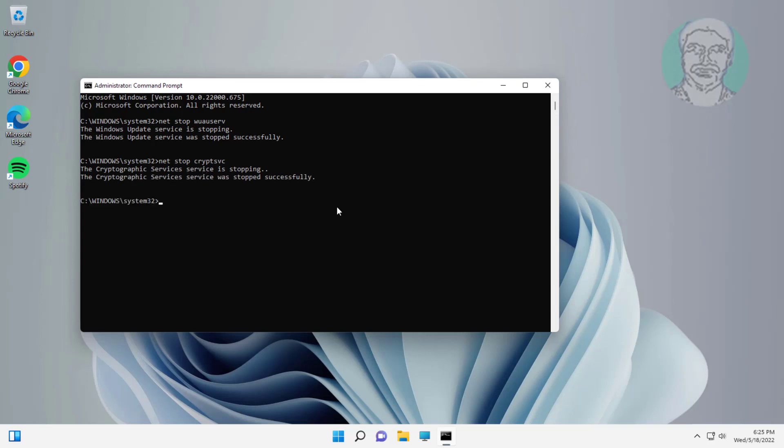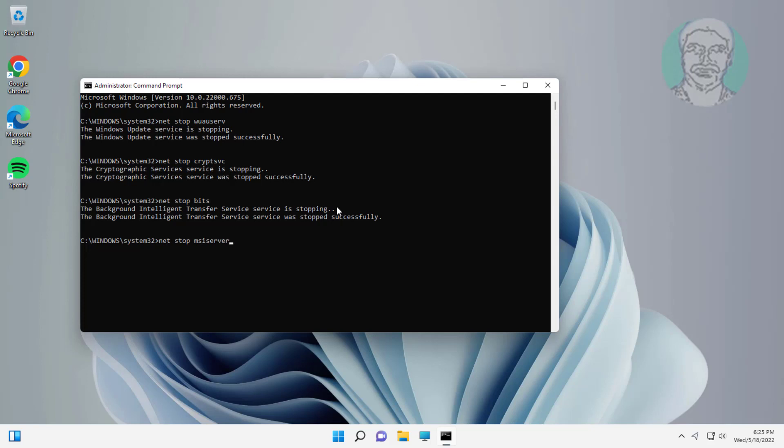Type: net stop bits. Type: net stop msiserver.